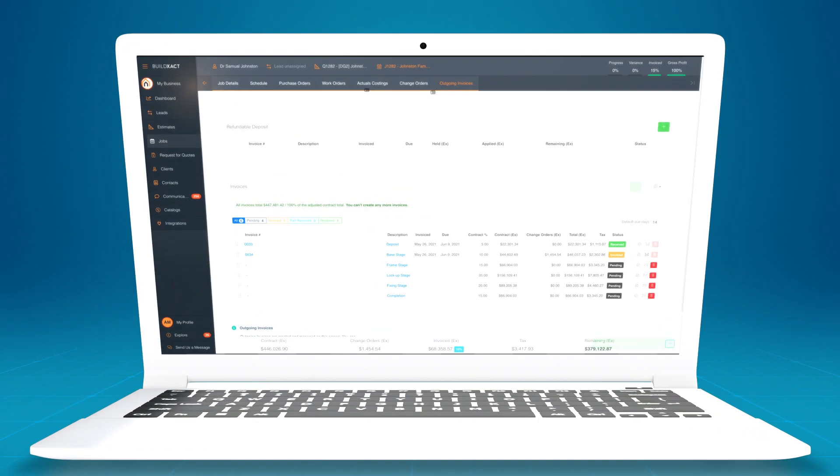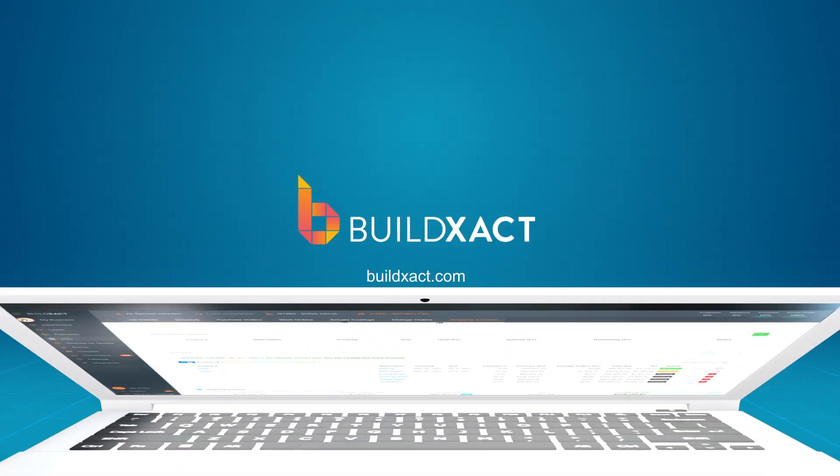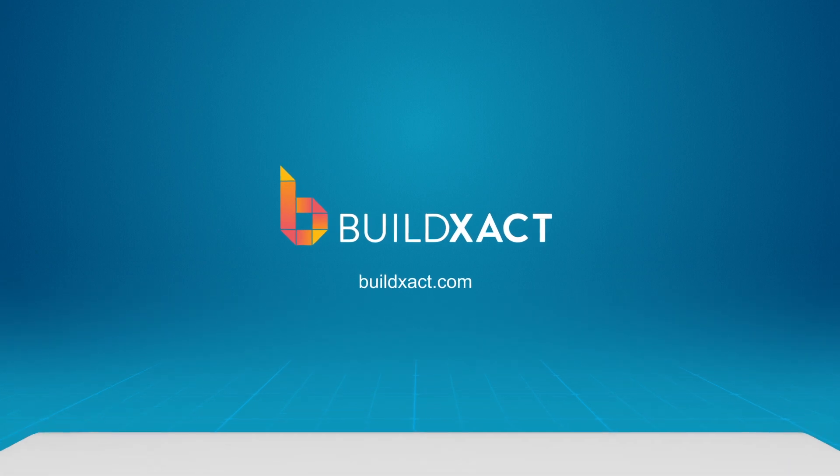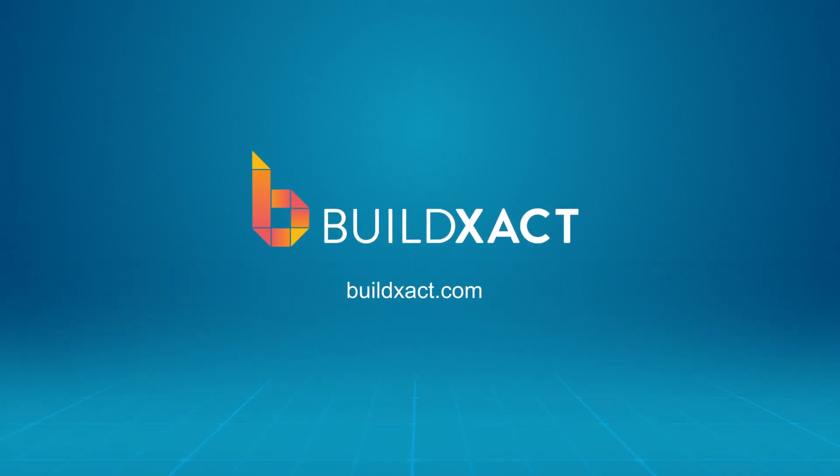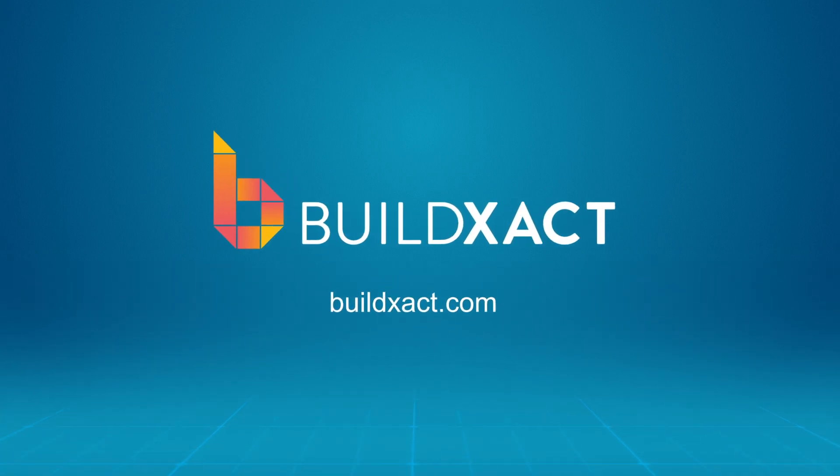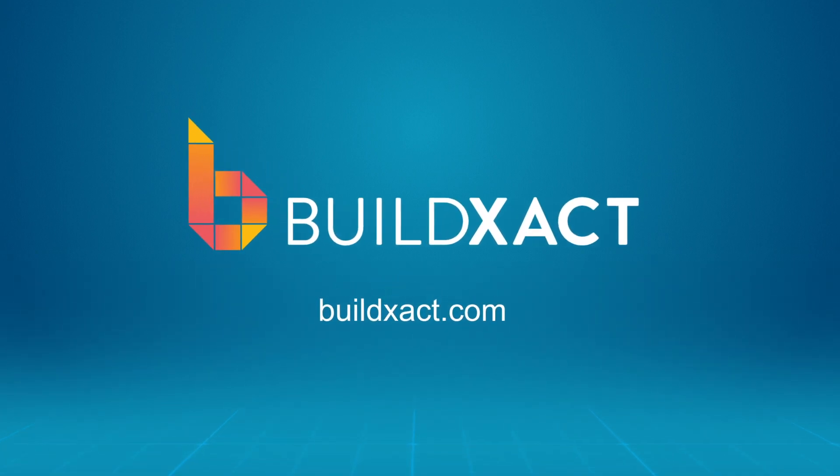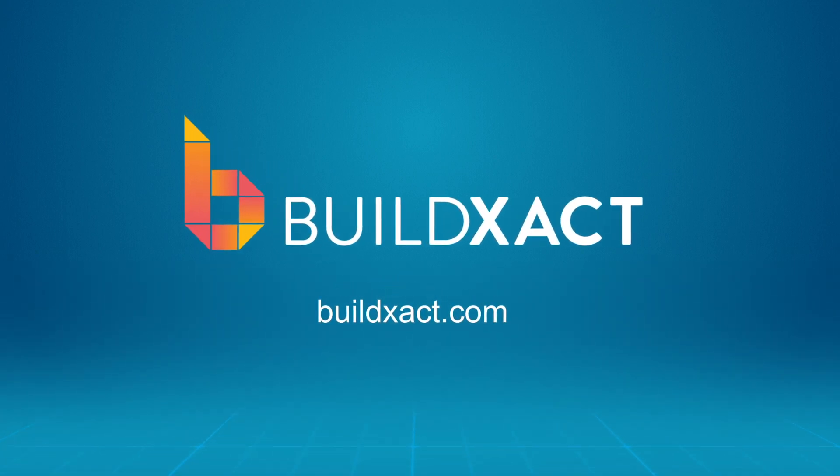To learn how BuildExact can help you streamline your invoicing, book a demo or start a 14-day free trial. Head to BuildExact.com.